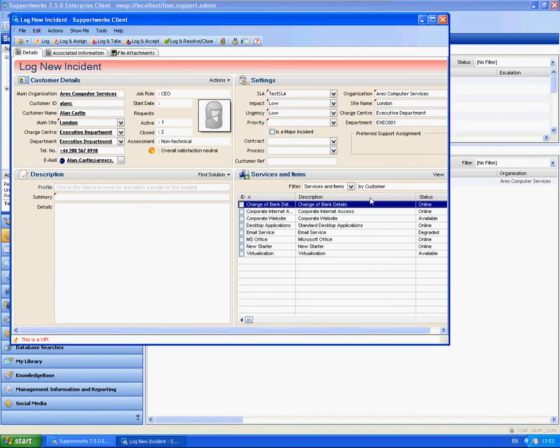This is designed to go top to bottom. If you select the SLA first, then impact urgency, this will populate the priority.